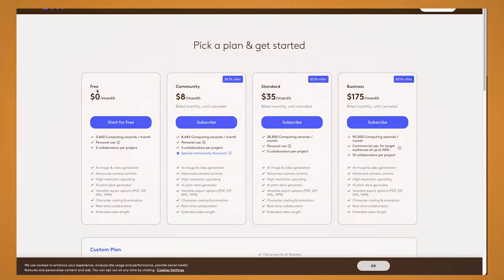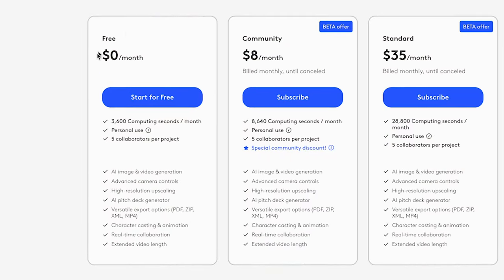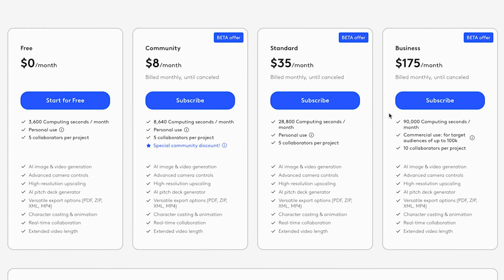Let's have a look at the pricing. What's great is they do have a free version, which has everything that the paid versions have, but the only difference is you get a limited amount of computing seconds per month. For the free one you get 3,600 computing seconds, and then that jumps up to 8,640 for the $8 a month version, with larger jumps in the other tiers. The free one is great to get started with, and I like that they've got an $8 a month version as it's a lot more affordable than the $35 a month version.